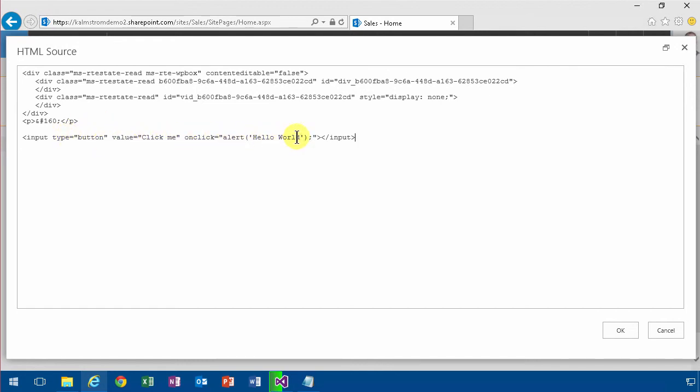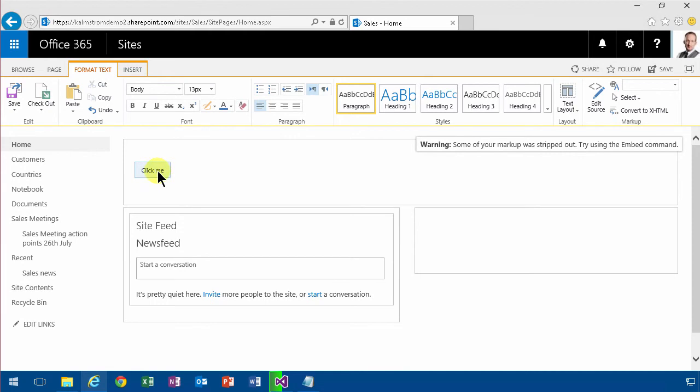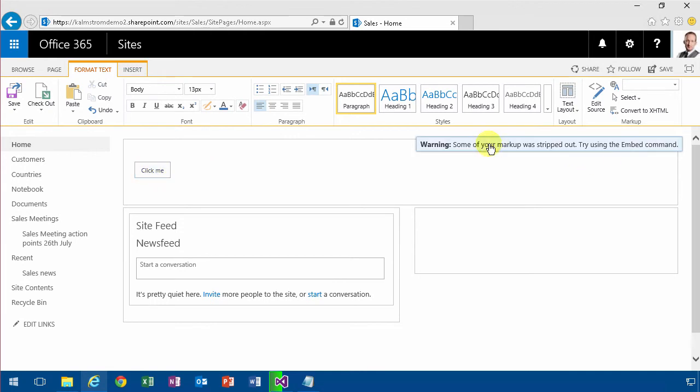Once you click that, it says 'hello world.' That's about the easiest JavaScript you can possibly do. You see it does work, but you get this warning.